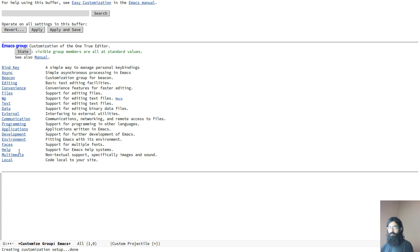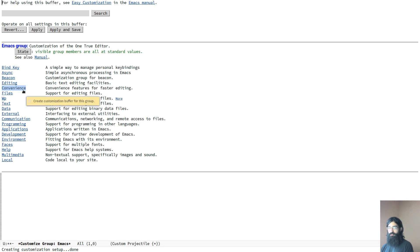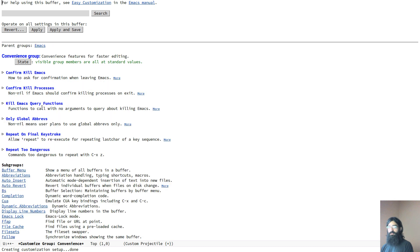And you can use the keyboard, the standard keyboard motions, or the mouse. I prefer to use the mouse for the purposes of this demo. Let's go to this thing over here. You can read about the various variables that are here.